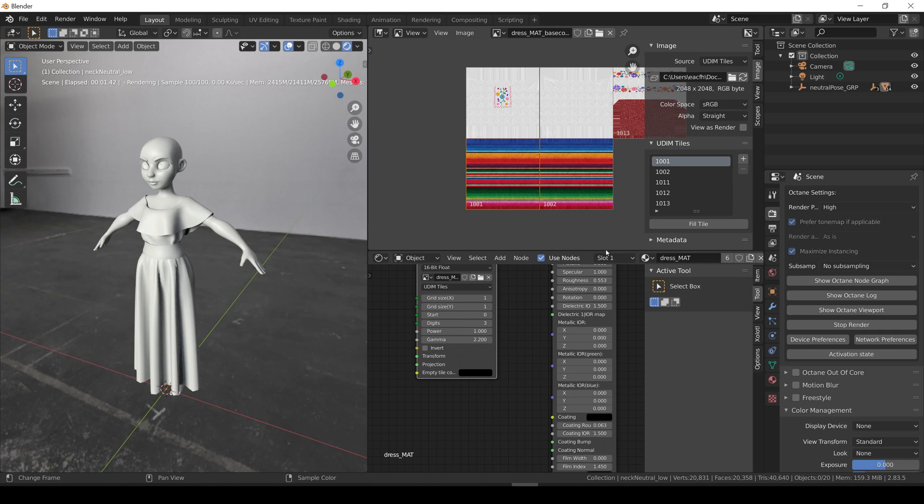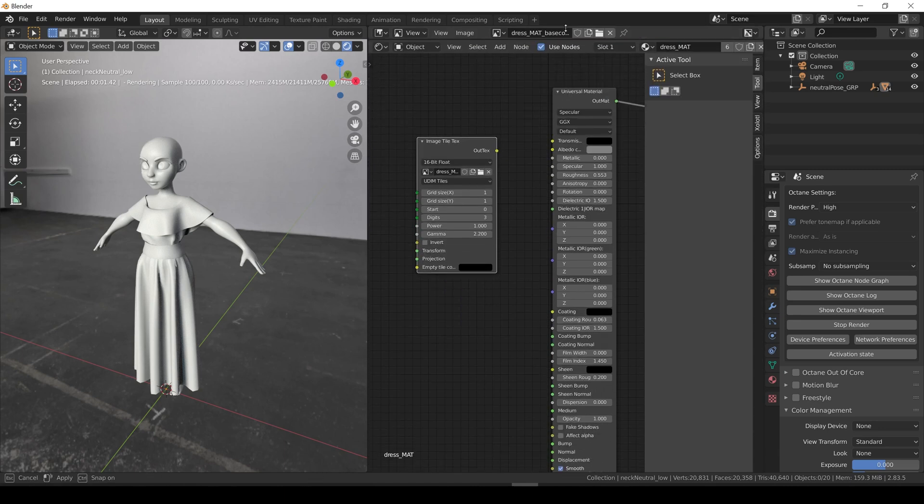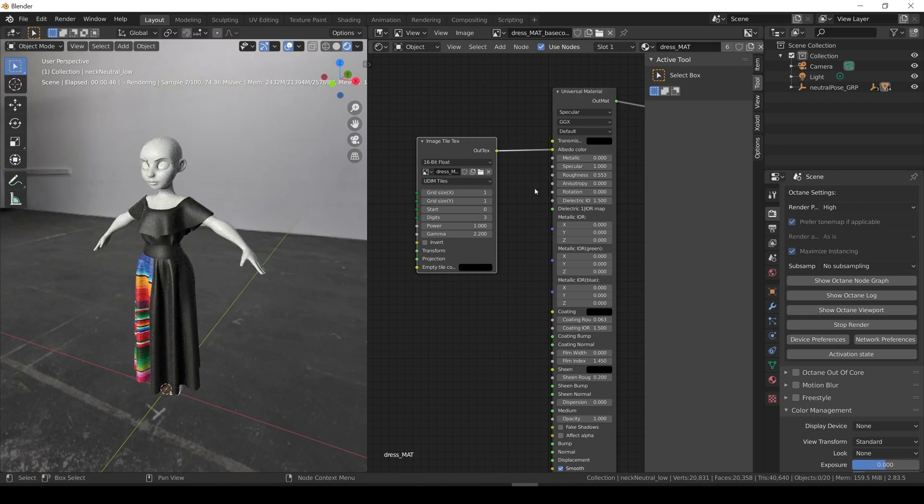Let's connect the tile node to the albedo color input of the universal material. And the result is not what we expected. Everything is black except the geo that was in the 1001 tile.